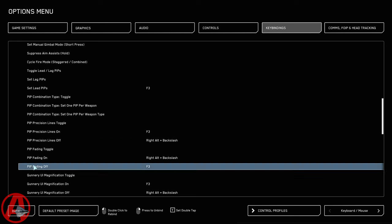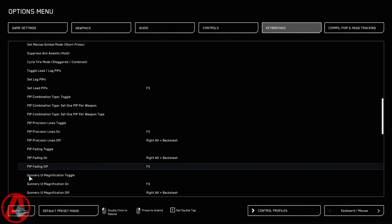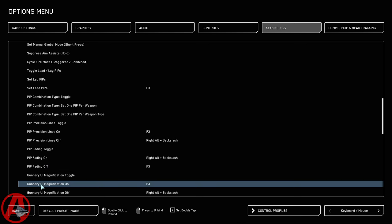And then the next one we're going to do is Pip Fading Off.